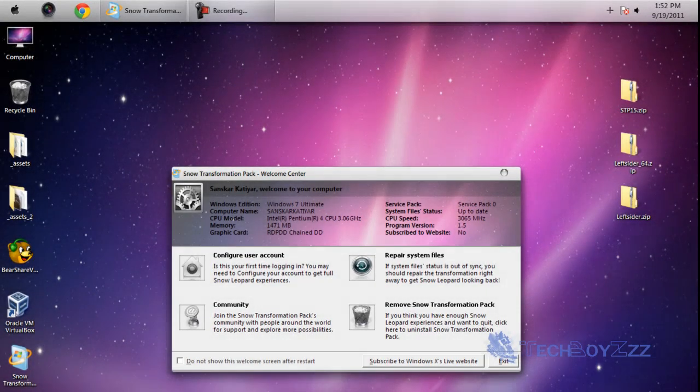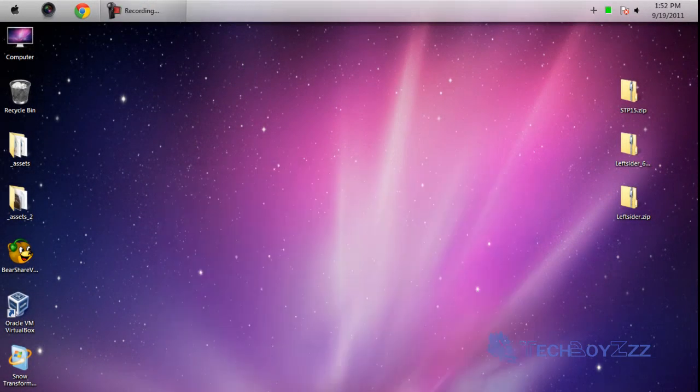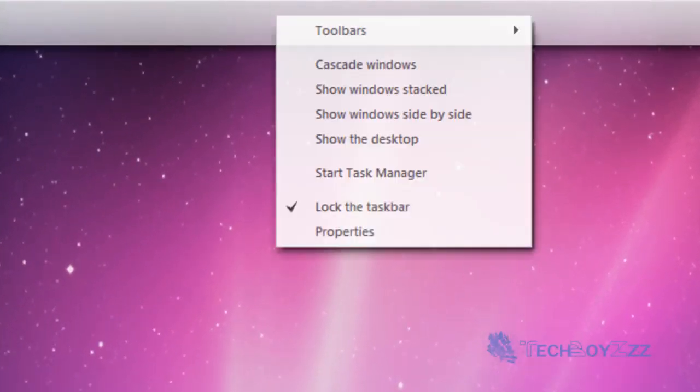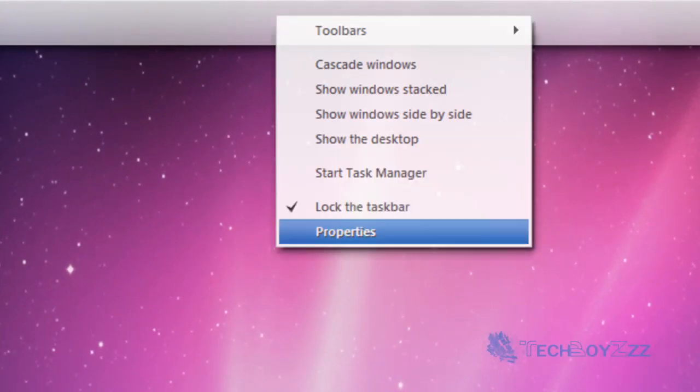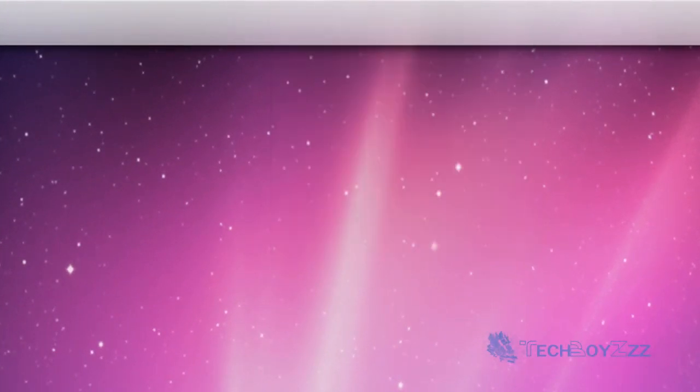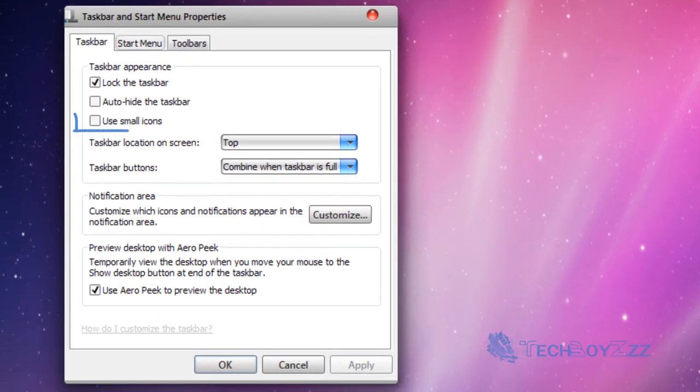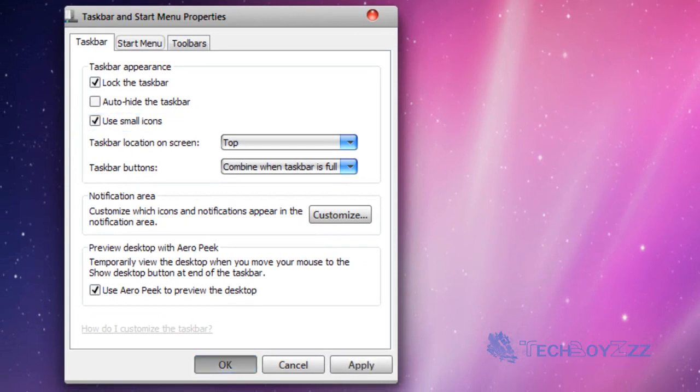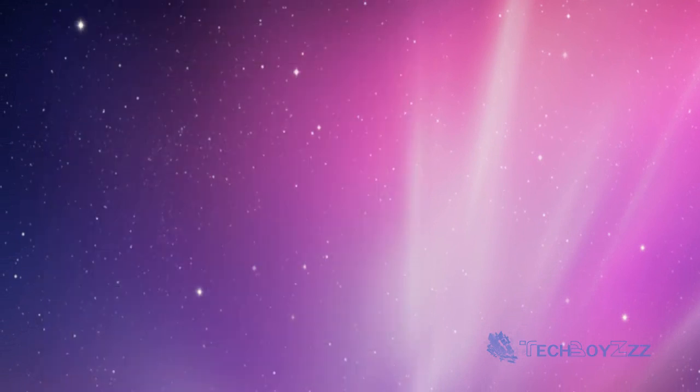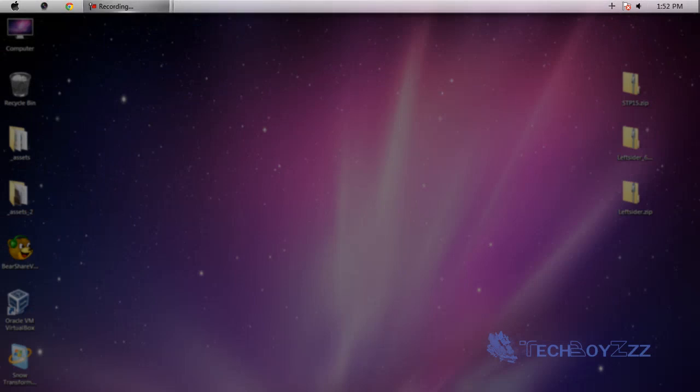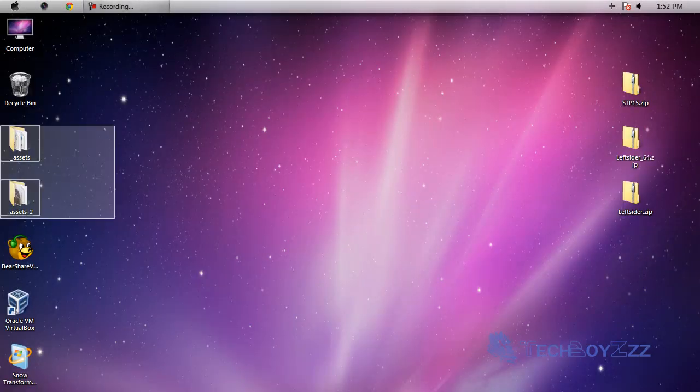Now this taskbar we're gonna change. First of all let's close this thing. Now I'm gonna just go to the taskbar, right click and click on properties. I will reduce the size of the taskbar. I'm gonna use small icons. I'm gonna just click on OK and yeah we've got it perfectly fine.